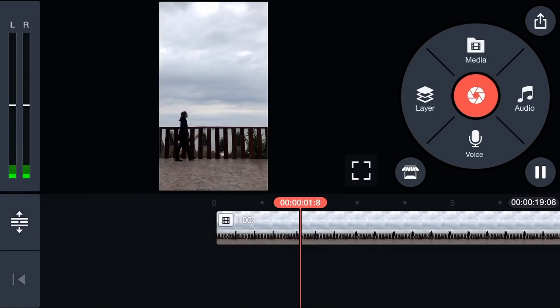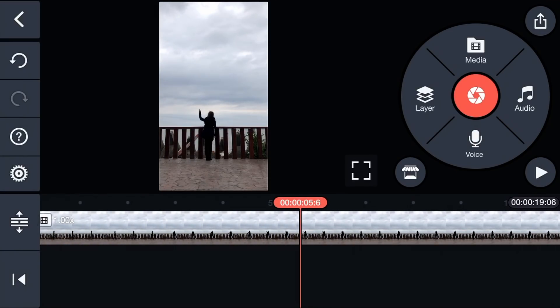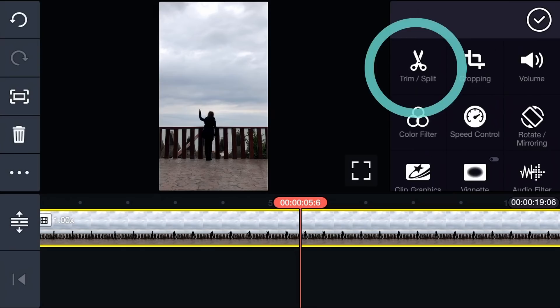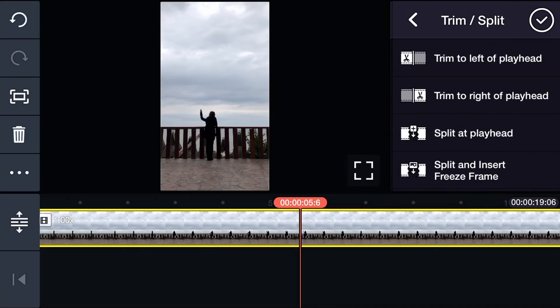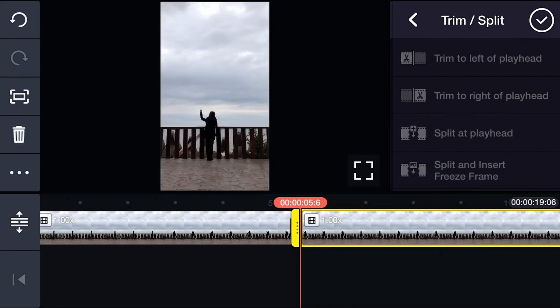Slide the timeline to the moment the ring will appear. Tap Trim and Split, and then select Split at Playhead.